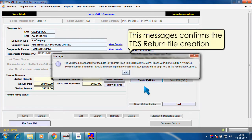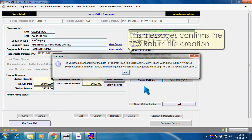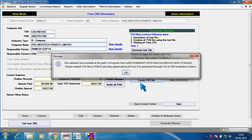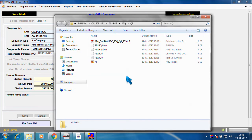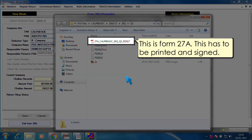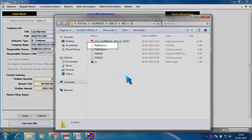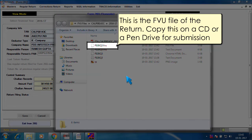This message confirms the TDS return file creation. This is form 27A. This has to be printed and signed. This is the FVU file of the return. Copy this on a CD or a pen drive for submission.